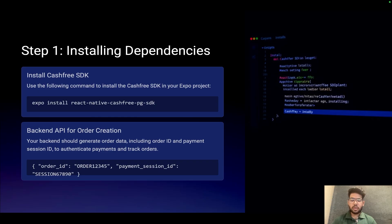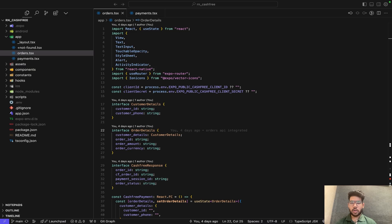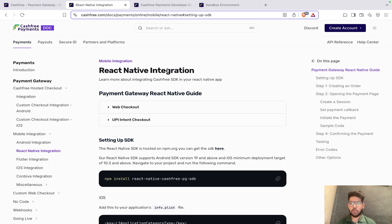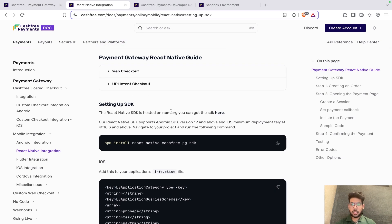Note that the order creation part should be done from the backend only, but here we are doing it in the frontend just to showcase how it works. Before diving into the order creation process, I would like to highlight that the entire implementation is based on Cashfree's official documentation, ensuring accuracy and best practices.